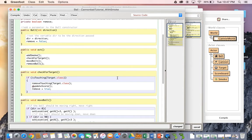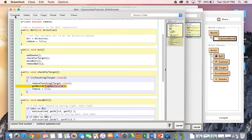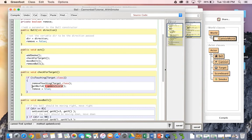So we can actually use the get world method, which will return the world to that particular spot, and then say dot update score. Let's try that. Hmm, can't find update score. Oh, well, I'll tell you why this is. The next part of this is the fact that, okay, so we're getting the world. Great. Get world returns a world object. It doesn't return a canon world object. We need to use casting to tell it that we need a canon world object.